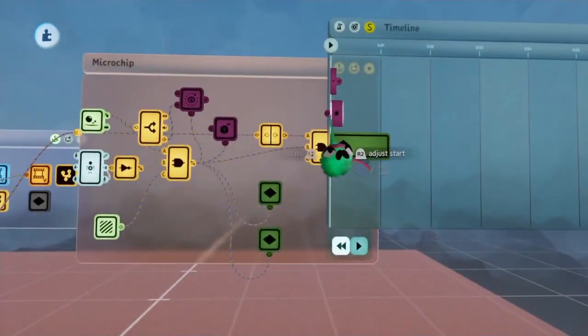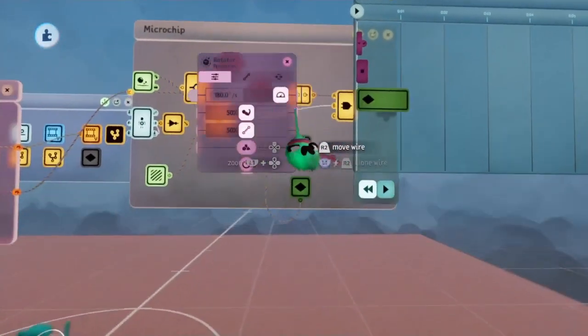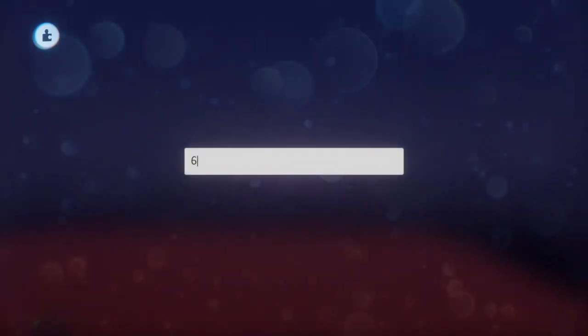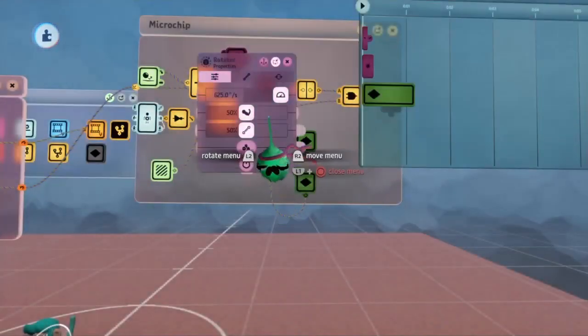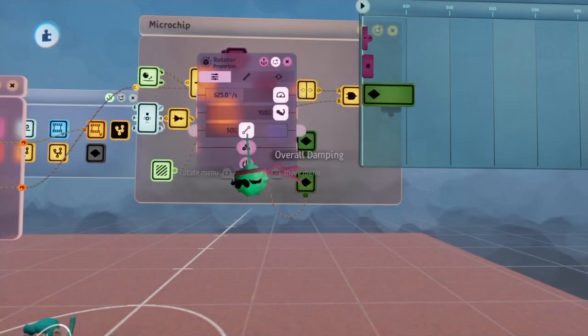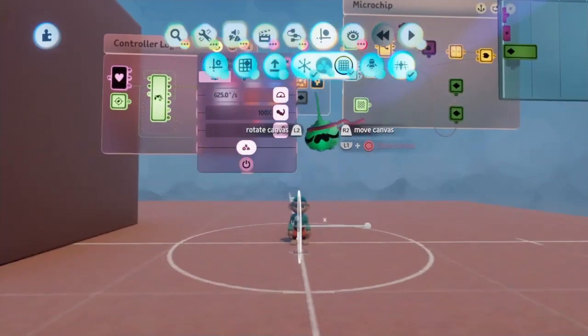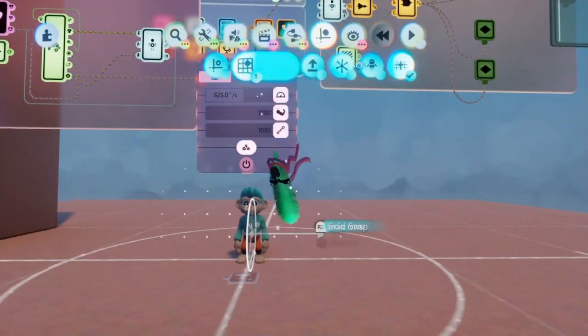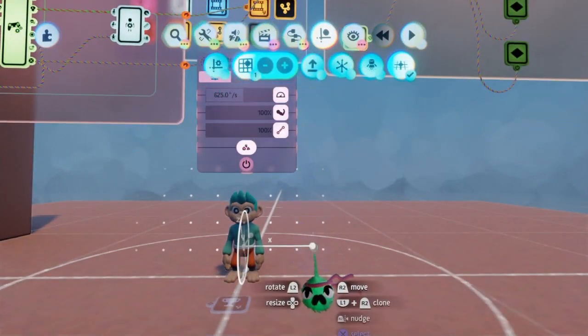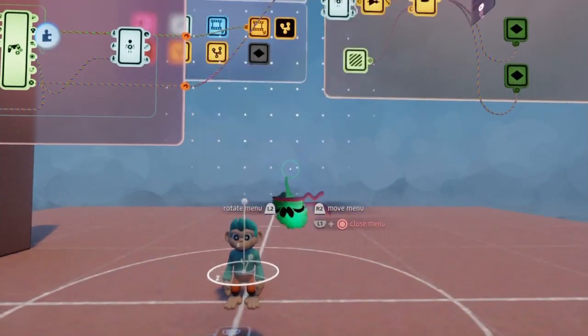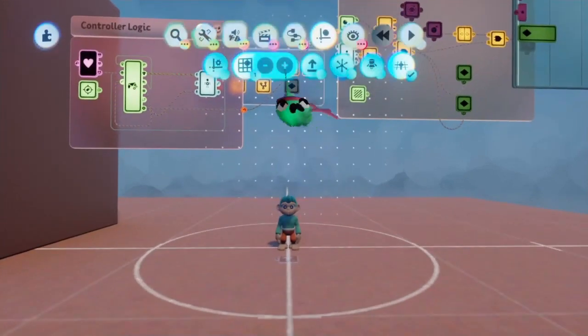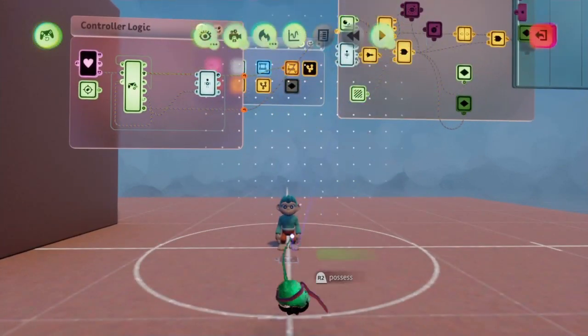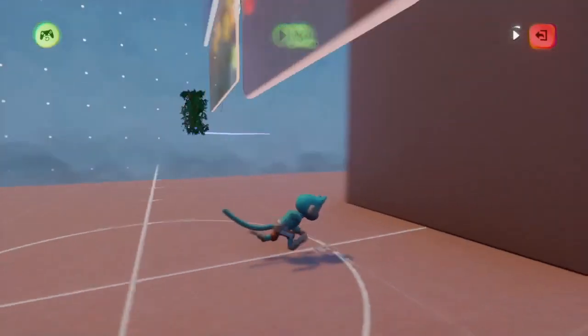For the settings on the rotator, we are going to be setting the speed to about 625, the strength to 100, and the dampening to 100, while also making sure to enable local space. I'm going to quickly turn back on the grid and simply move this up so that way the rotation will be horizontal.